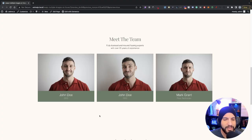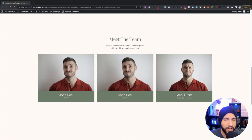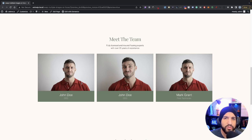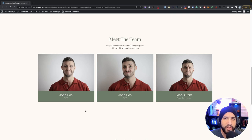In this video you're gonna learn how to swap between multiple images on hover using some custom code with Elementor. This is what we're gonna be creating: whenever I hover on this image it's gonna swap between four images, and whenever I hover out it's gonna go back to the original image. It's fairly simple and it's gonna be a pretty quick video.